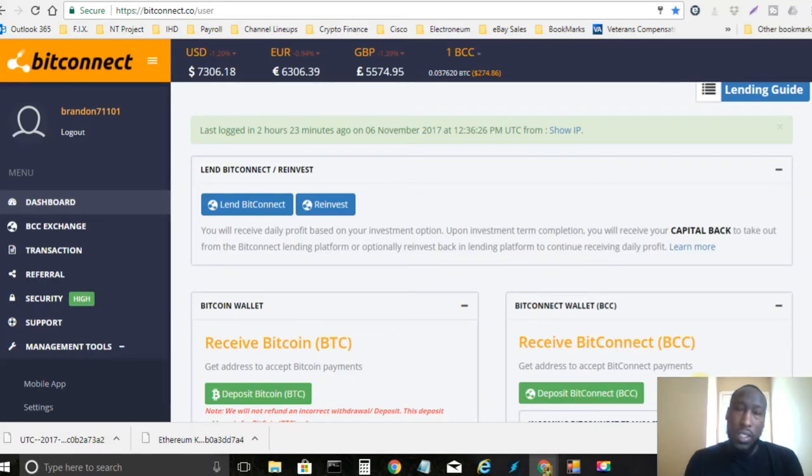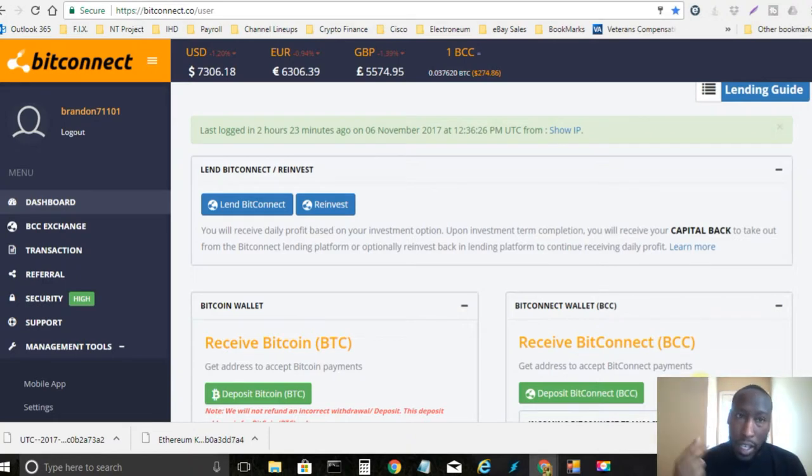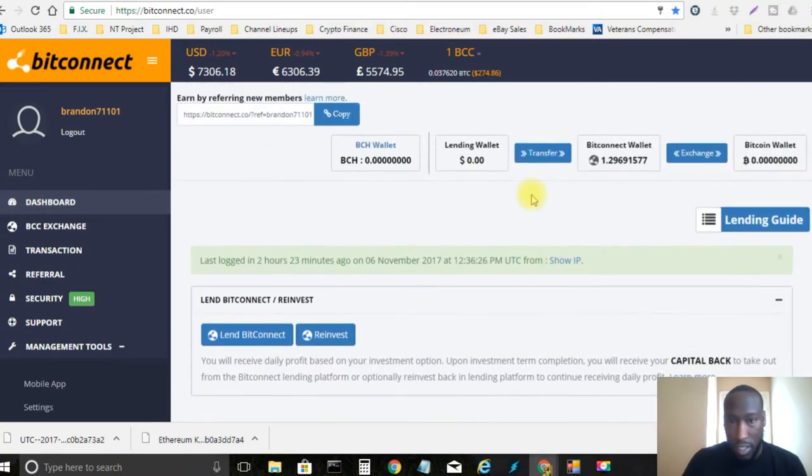What is up YouTube? This is your boy Bitcoin Brand. I'm bringing you an update video on BitConnect and CoinRealm today. So let's go ahead and get this started.